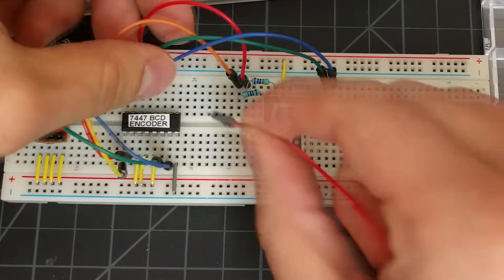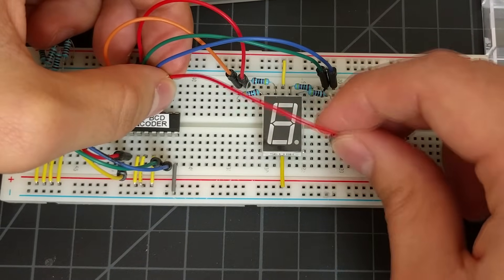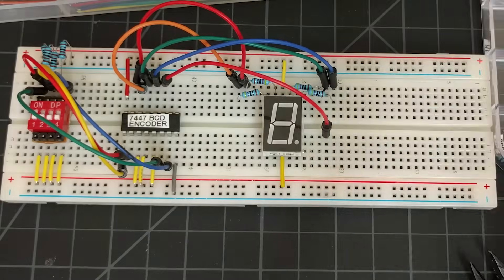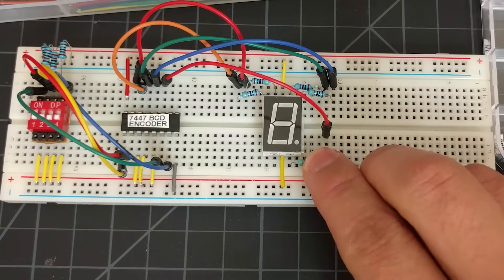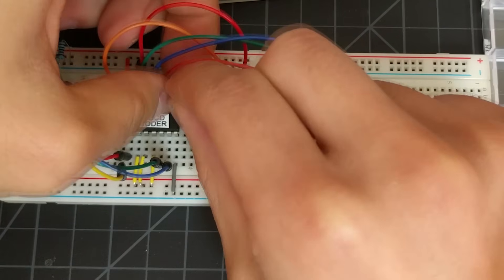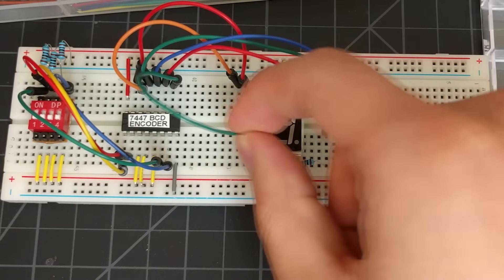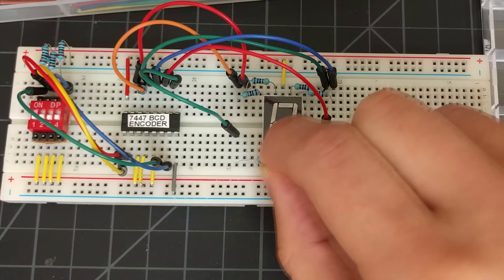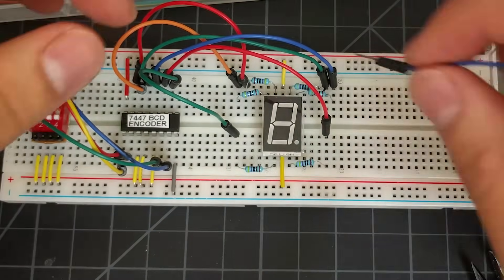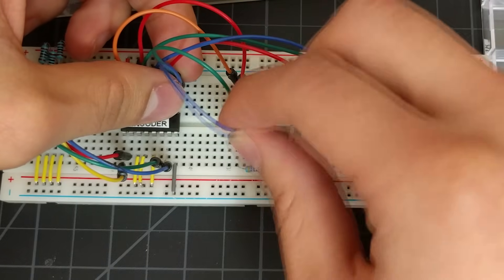Pin 11 goes to pin 4. Pin 10 goes to pin 2. And finally pin 9 goes to pin 1.